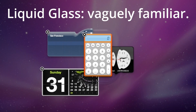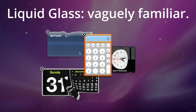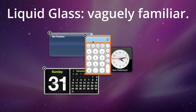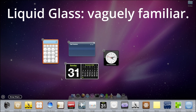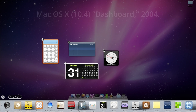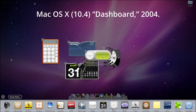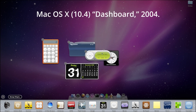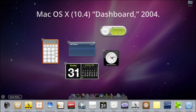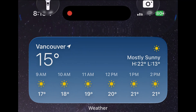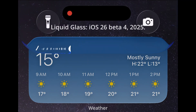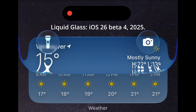From 2004, Apple previewed Dashboard in Mac OS 10.4, desktop widgets with over-the-top visual effects considered impressive for the time. I think we're seeing some of that return with Liquid Glass, a form of skeuomorphism.